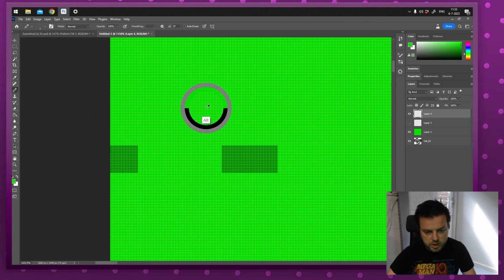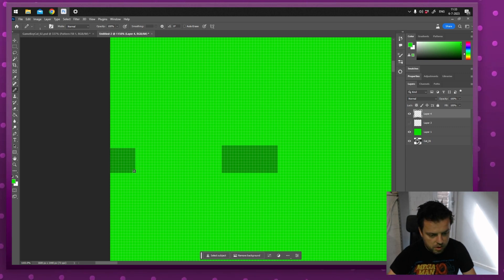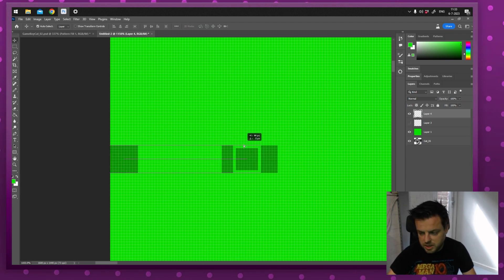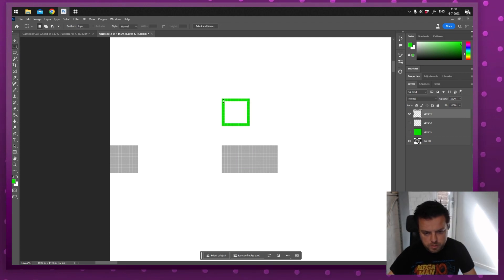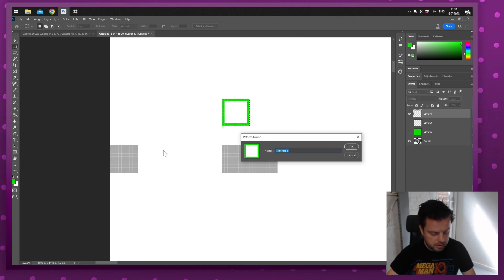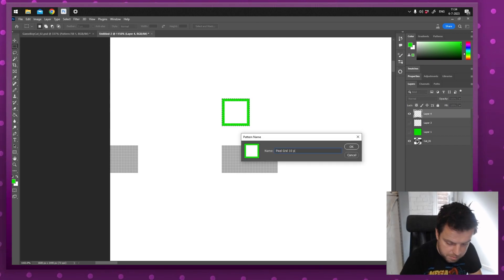I'm going to select this green. I've got a pixel right here — counting one through ten — then go all the way around so I've got a little square with green. It's hard to see, so let me turn this off. I'm going to select my Rectangle tool and select it. Then go to Edit, Define Pattern. I'm going to call this 'pixel grid 10 pixels' and press OK.